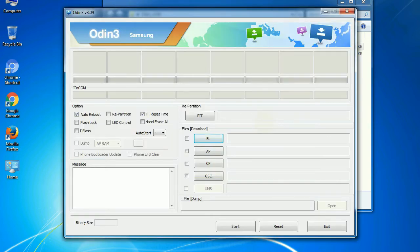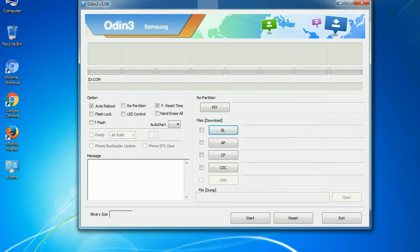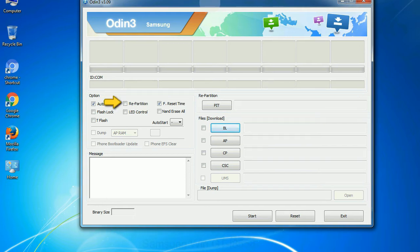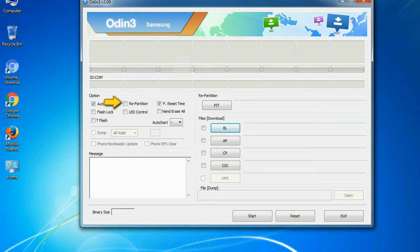First, let's see what the checkbox options do. Auto reboot: This option, when checked, reboots the system automatically after flashing is done. Re-partition: So what does re-partition do in Odin? It repartitions your device file system to the default. Reset flash time: it resets the flashing timer after the flash process is complete.